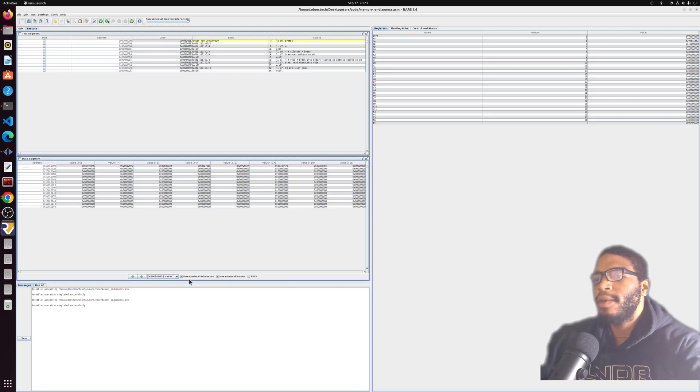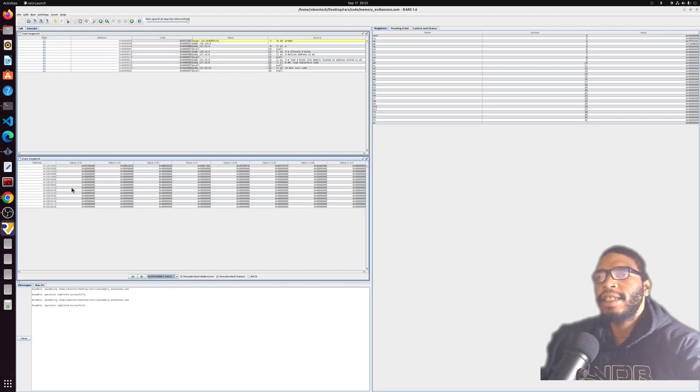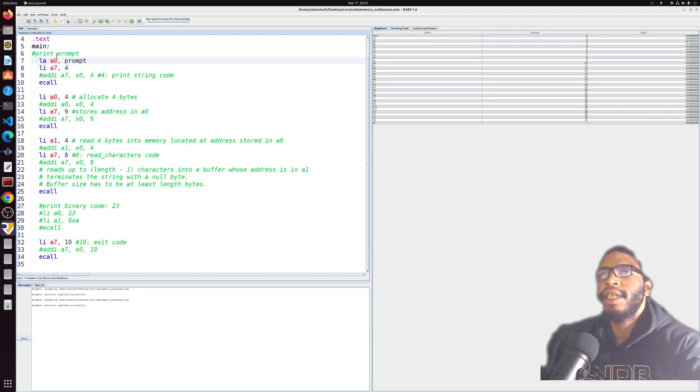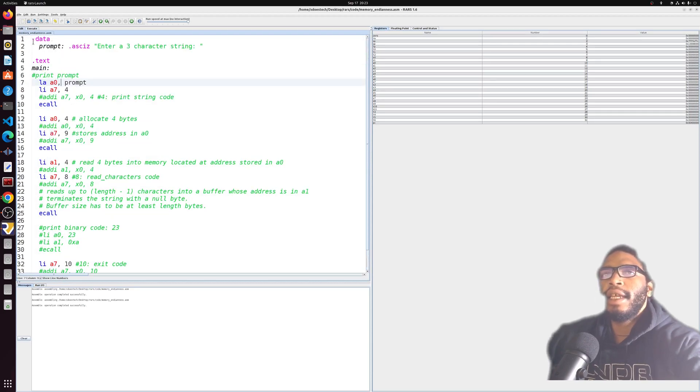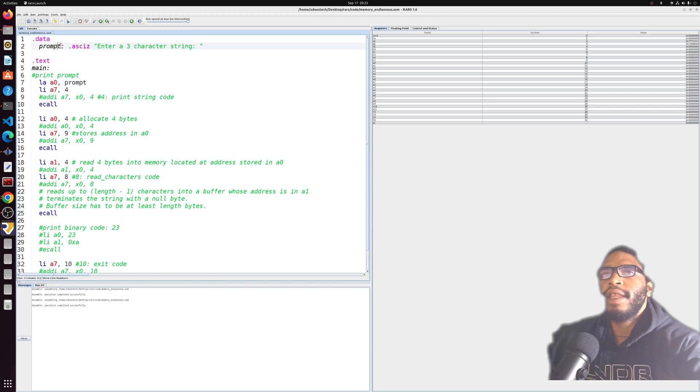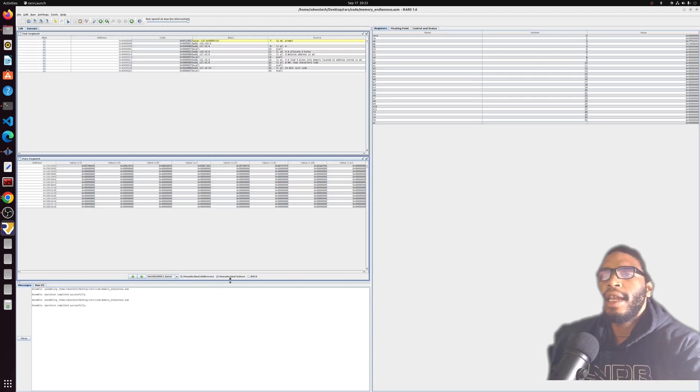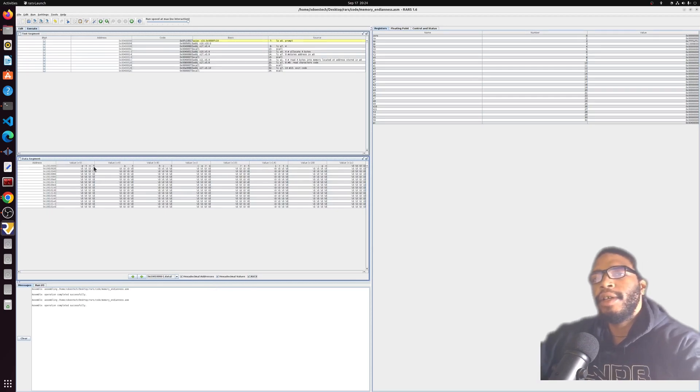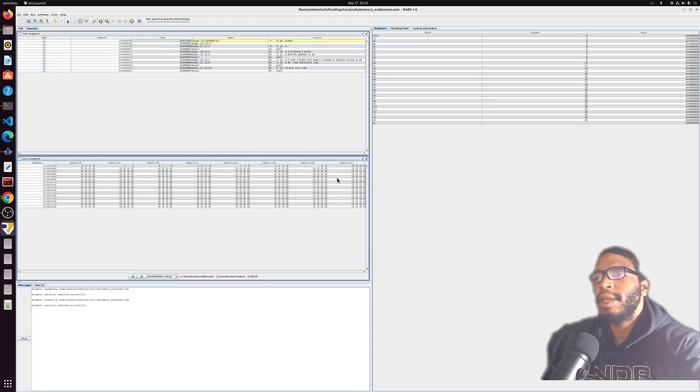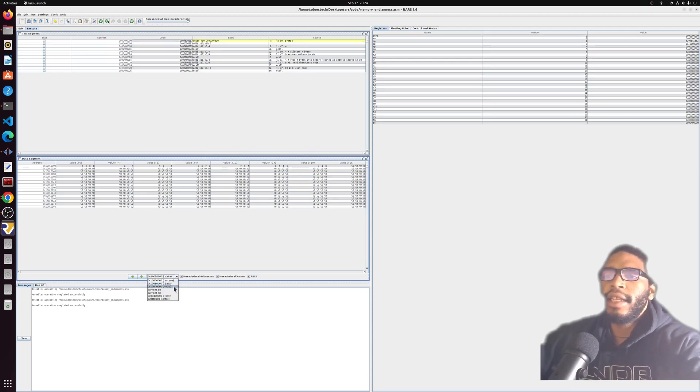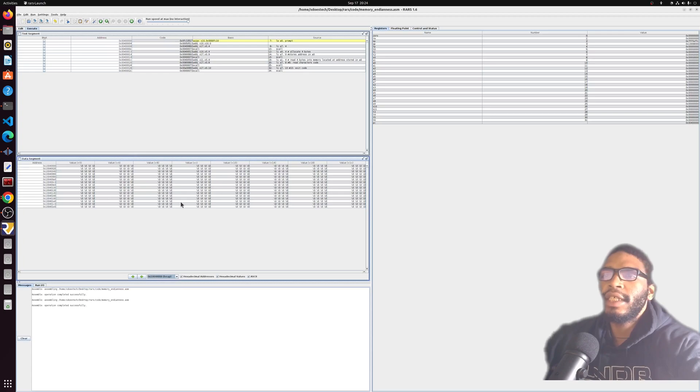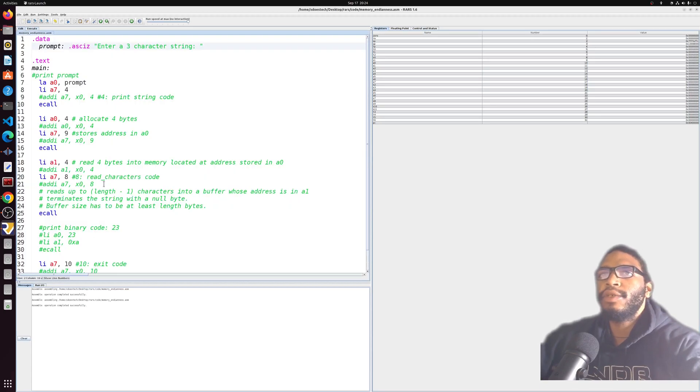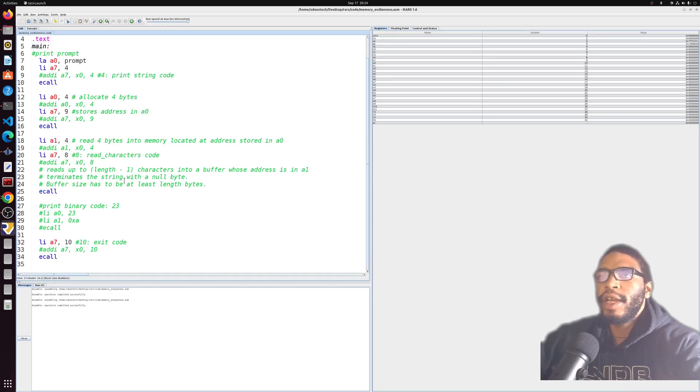Then we have the data segment section. This is going to have all the data for the program that we're running. There's going to be three sections we want to pay attention to. The dot data section, these are the variables that get established initially in the data section with the data directive. In this case, we just have one string that is terminated with a null character. If we hit the ASCII code we can see that, and you'll notice that everything is backwards because of the endianness, which we'll get into later.